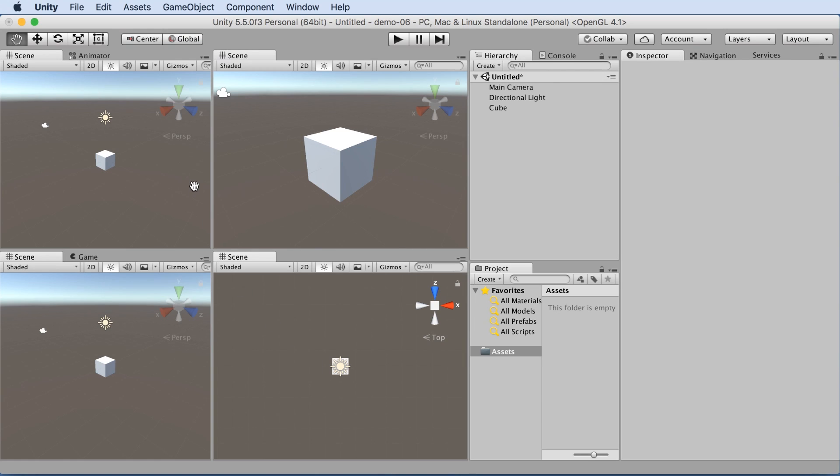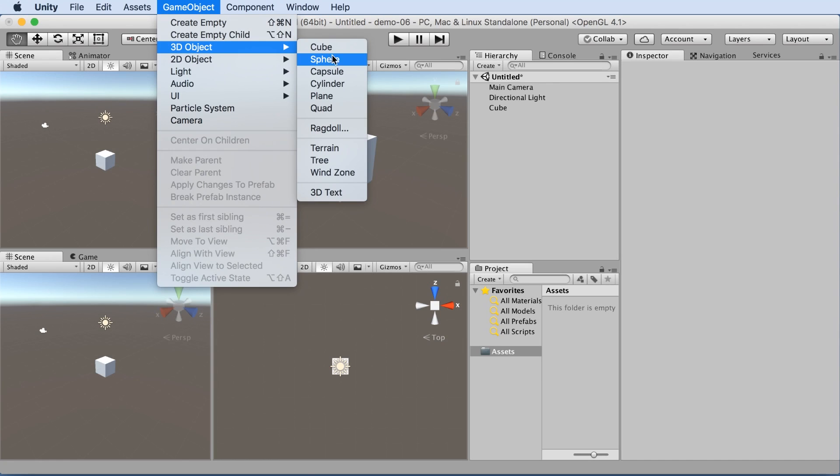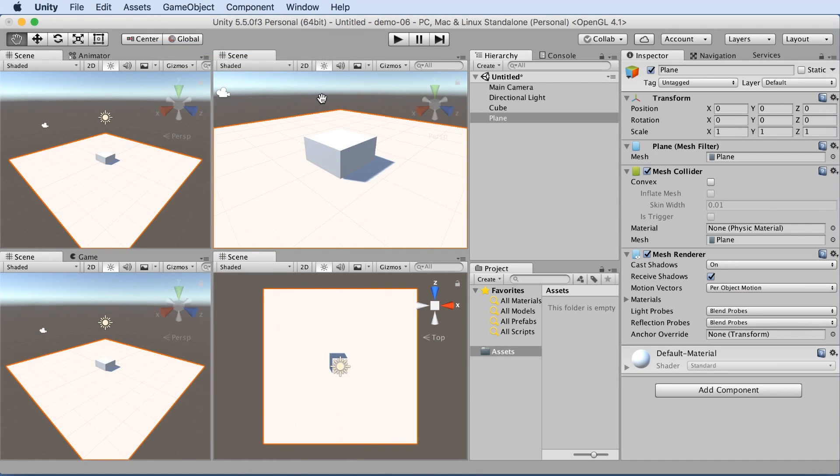All right, let's create another object. If we go to game object 3D object plane, that will create a floor of sorts in our scene. Now we can see in our hierarchy, we've got both cube and a plane.